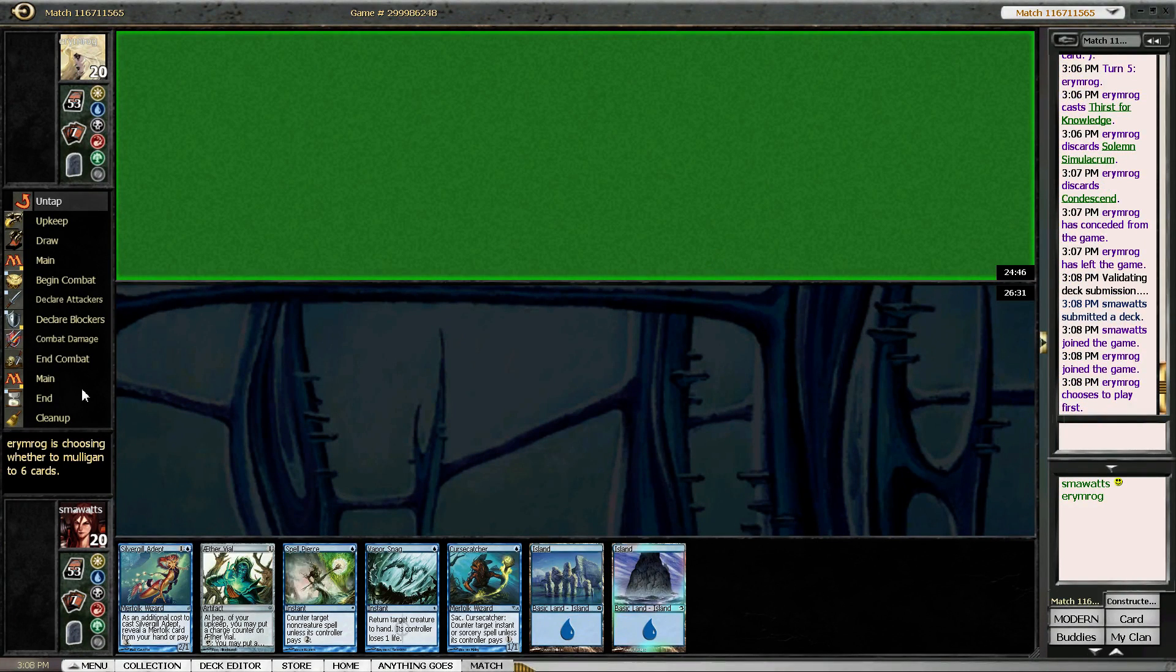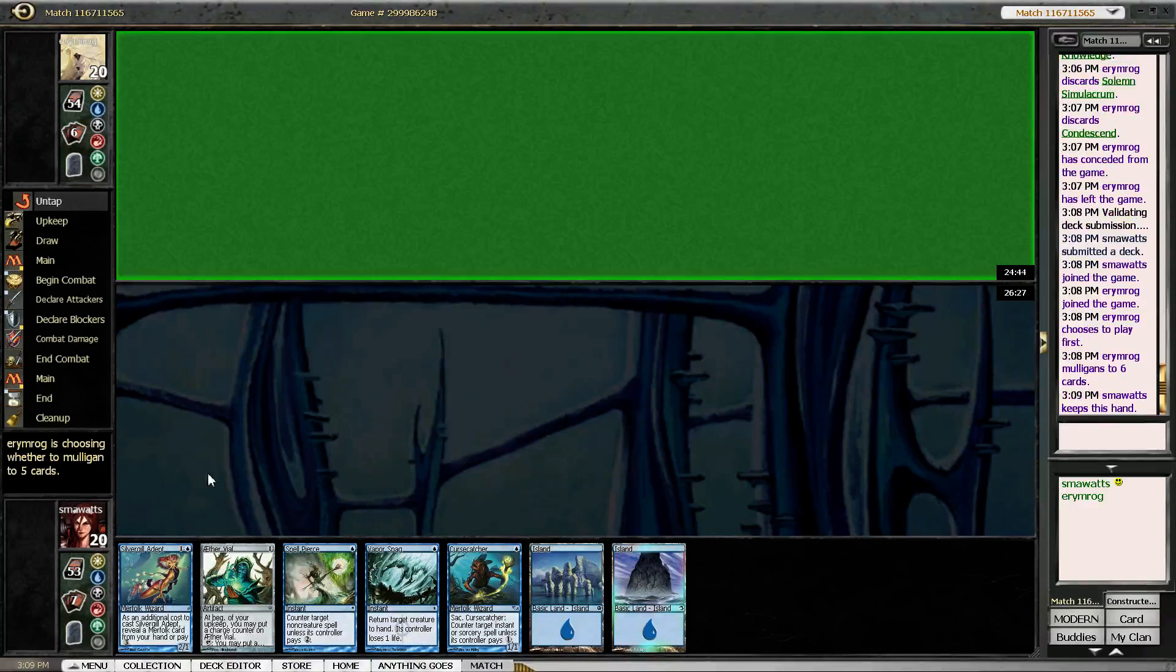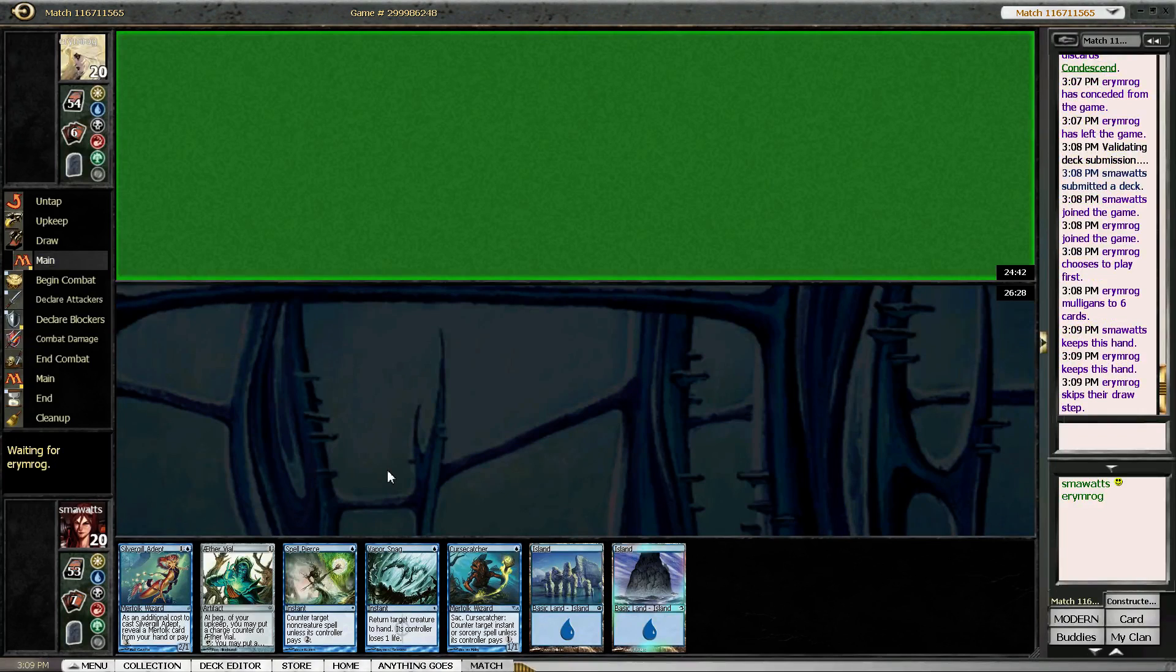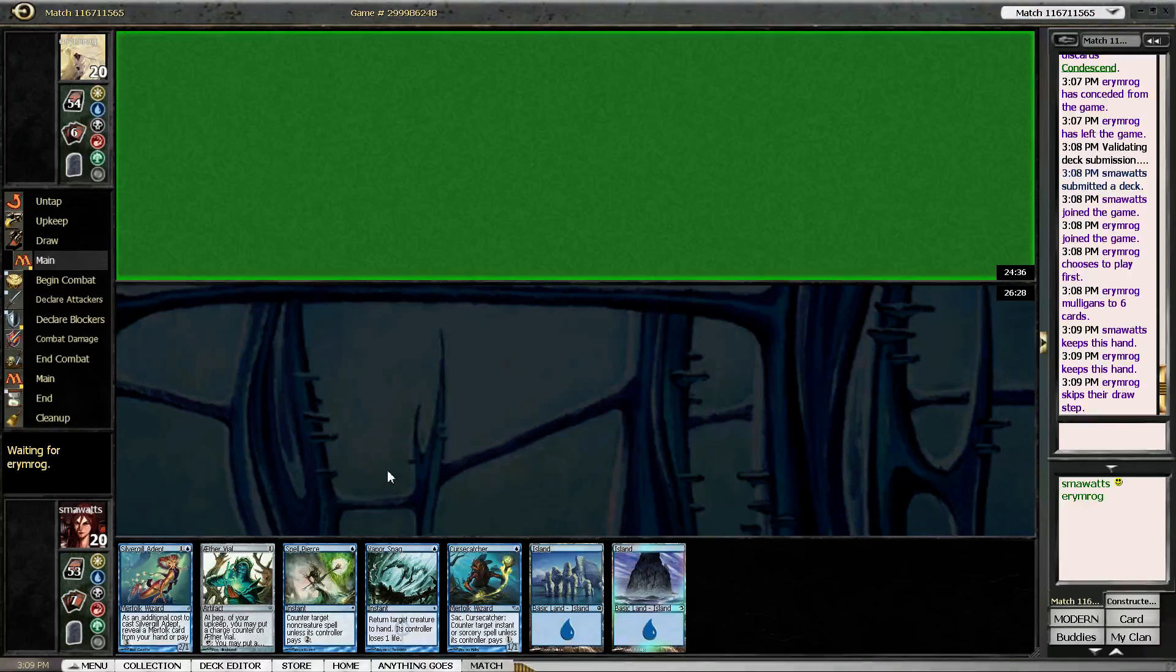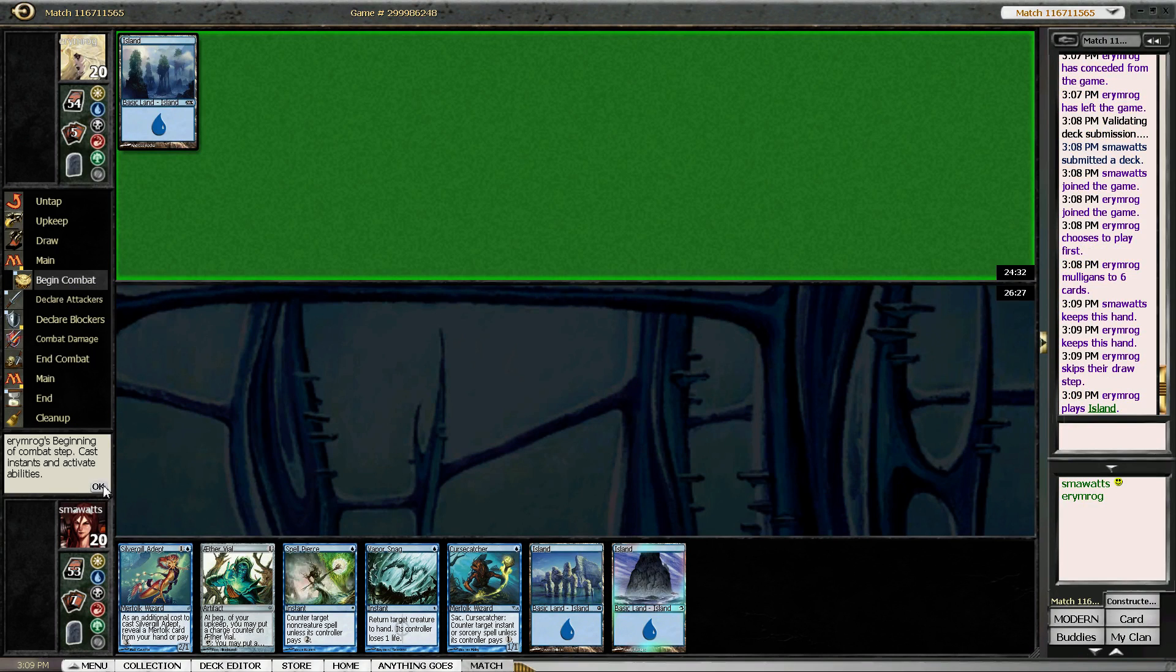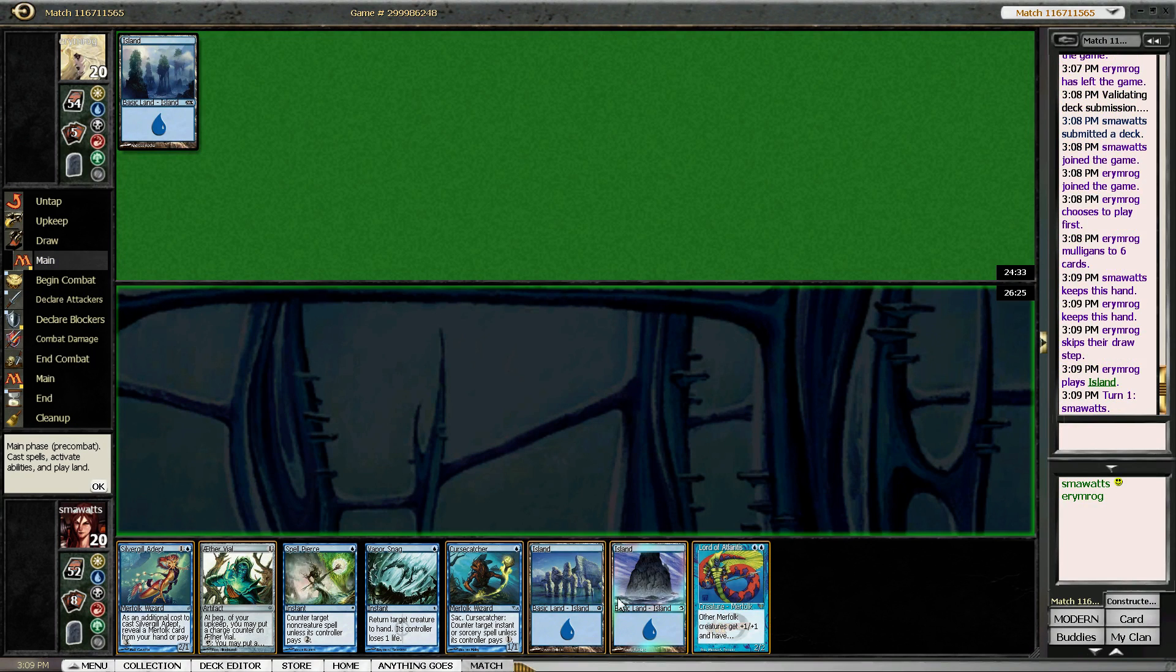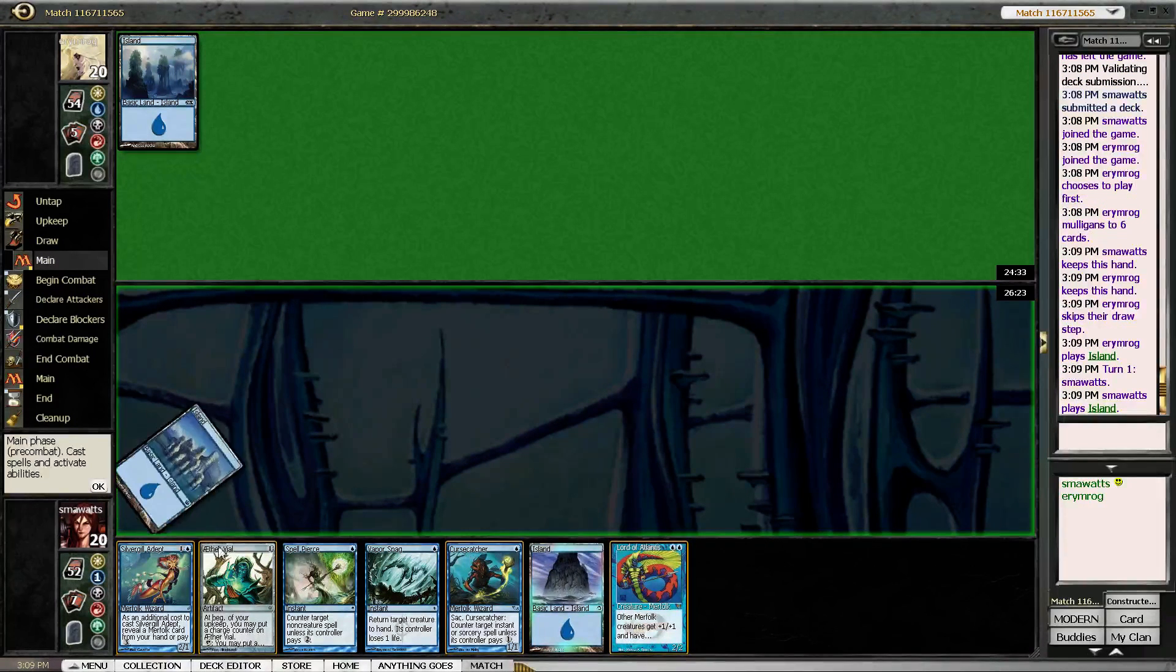That is a very keepable hand. No, I would not like to mulligan it. Our opponent did mulligan, so that's always a point for the good team. Go good guys.